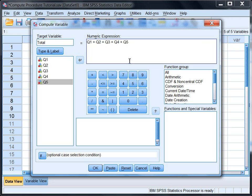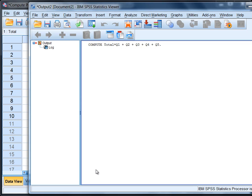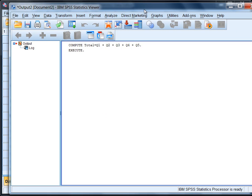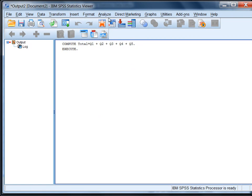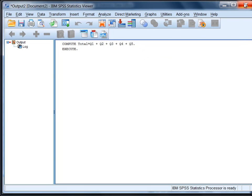Let's go ahead and click OK. The output window opens which provides some syntax. It says the compute procedure was used where the total is equal to the sum of the five questions. I'm going to go ahead and close this, I don't really need it anymore.